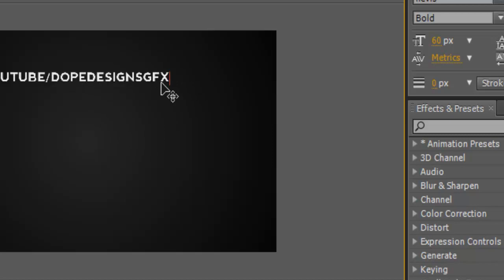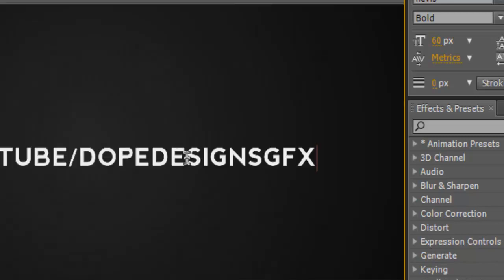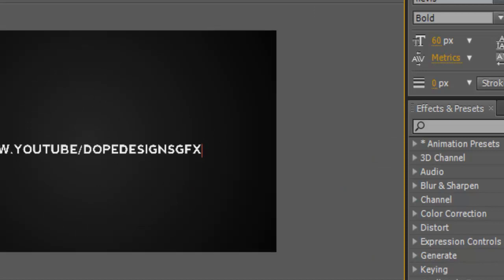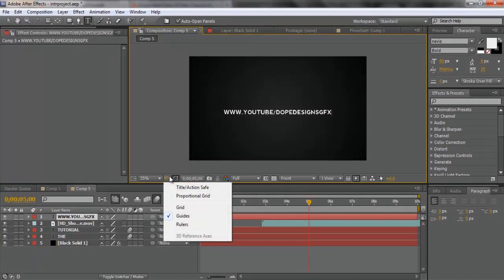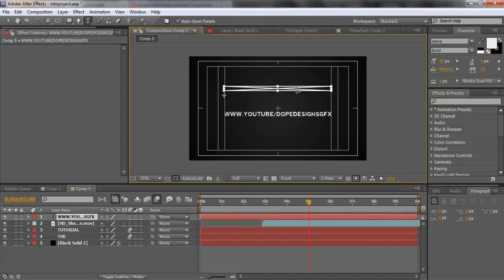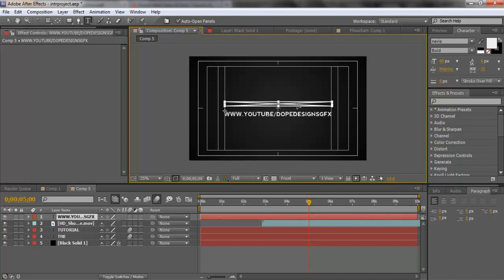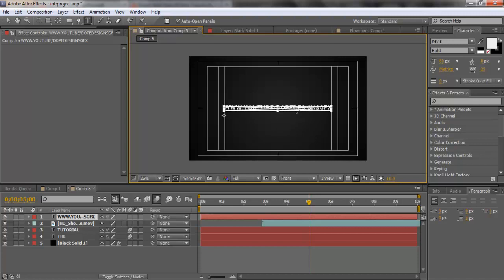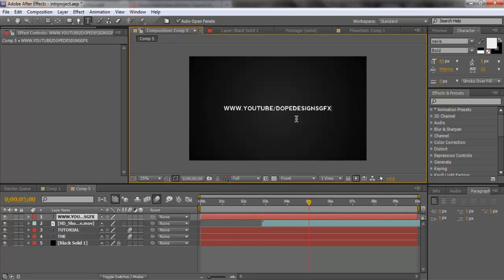Sorry for that little lag. You don't want to make the text too big because you don't want it to look awkward. Now that we have our link, we want to get it exactly in the middle. Come over to the target type thing and go to Title/Action Safe — that brings up guide boxes. Match the text up directly to the center using those two white boxes. There's about the same amount of space on both sides, so it's pretty much in the middle. Uncheck that and there's our link centered.